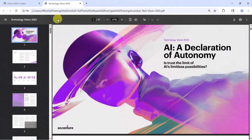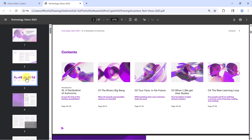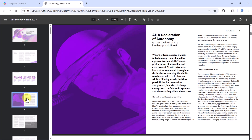Here's an example. This is a 67-page PDF from Accenture on the vision of AI. Now that's a lot of reading. Before Co-Pilot, going through all this would take hours. Now, just minutes.